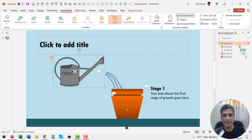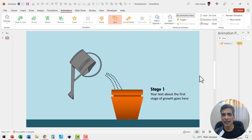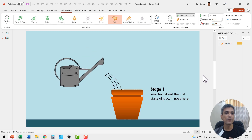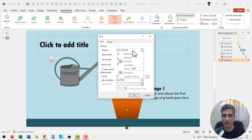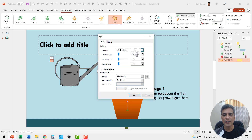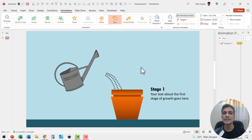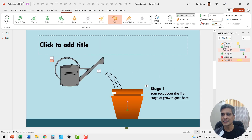After the water stops, we need to have the can in its original position. Select the can, go to add animation, add a spin animation again. The last time we had clockwise 30 degrees — now go to effect options and reverse that with 30 degrees counterclockwise, then click OK. This goes back to its original place after previous.